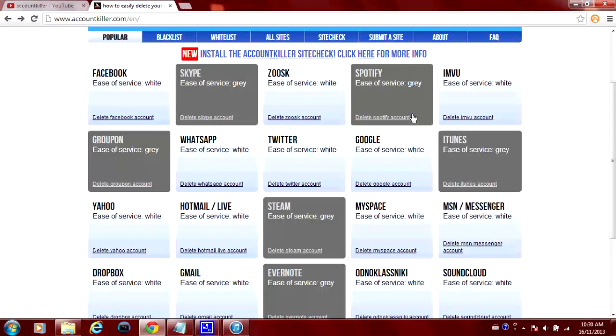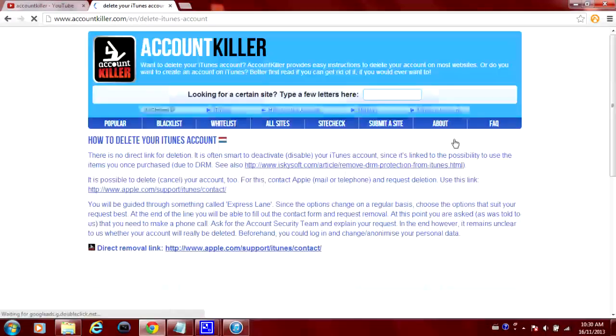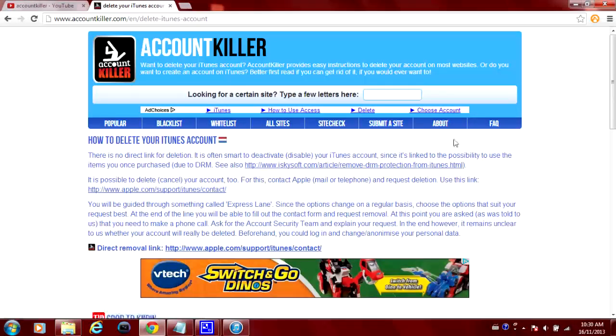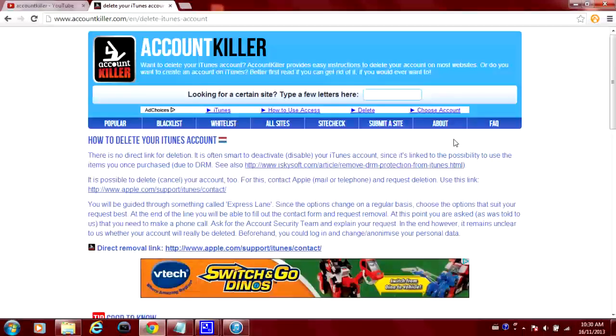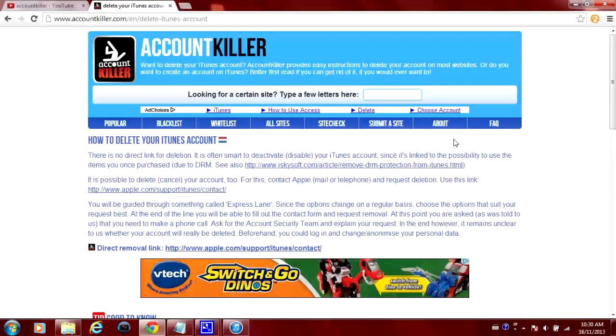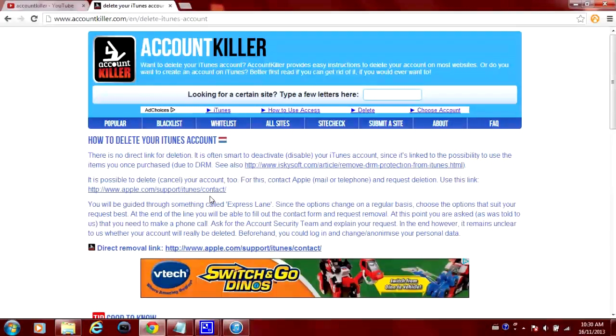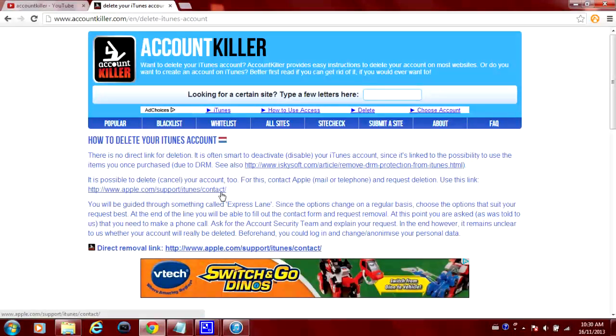So we'll click on iTunes here. And basically it has the complete instructions here on how to delete your iTunes account. And it tells you that you can't do it yourself. What you actually have to do is email Apple and tell them to delete your account. You can't do it yourself. So that's why that one is grey.